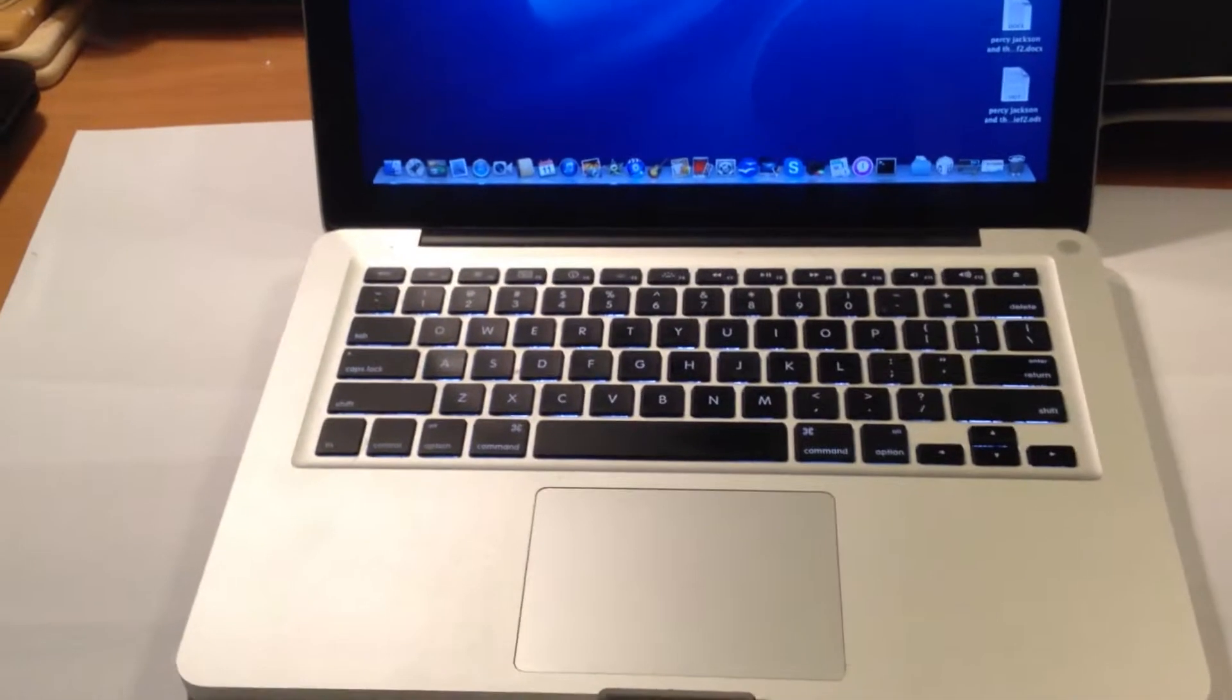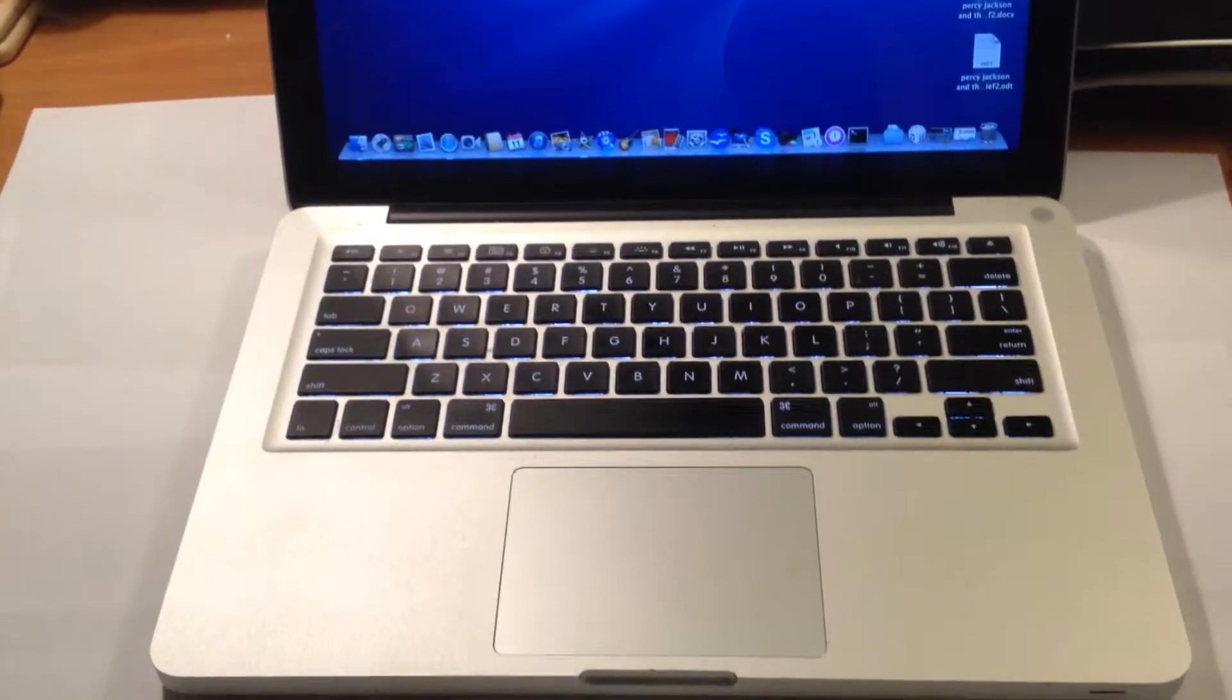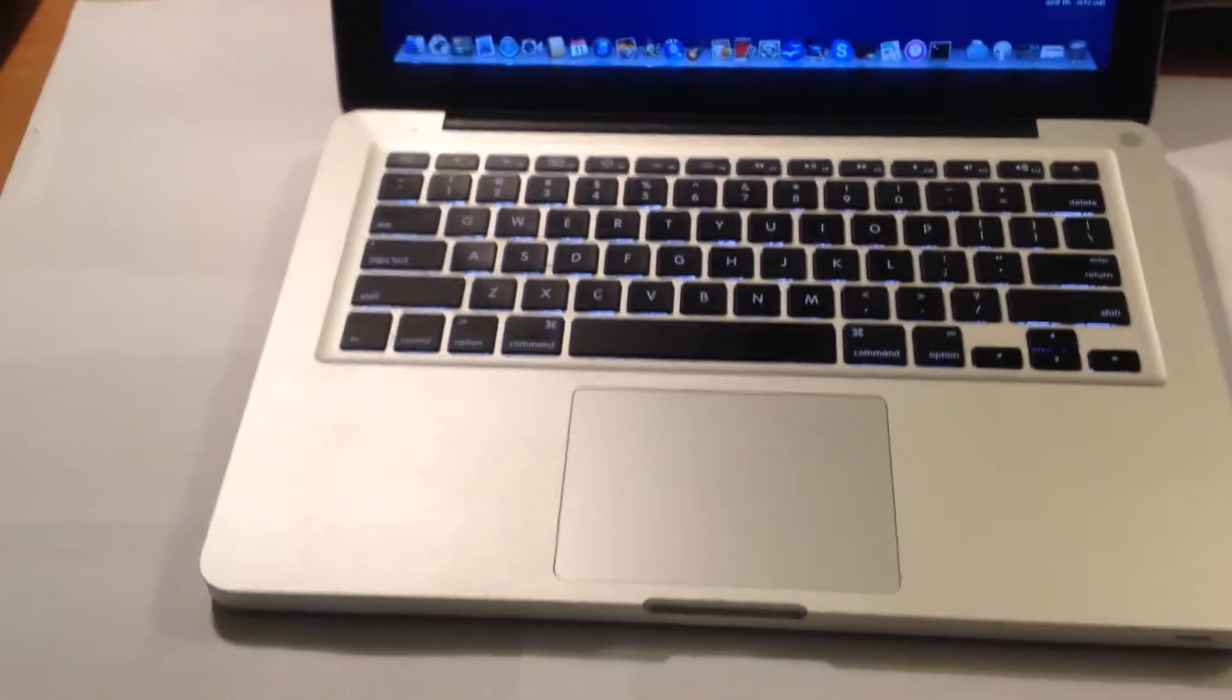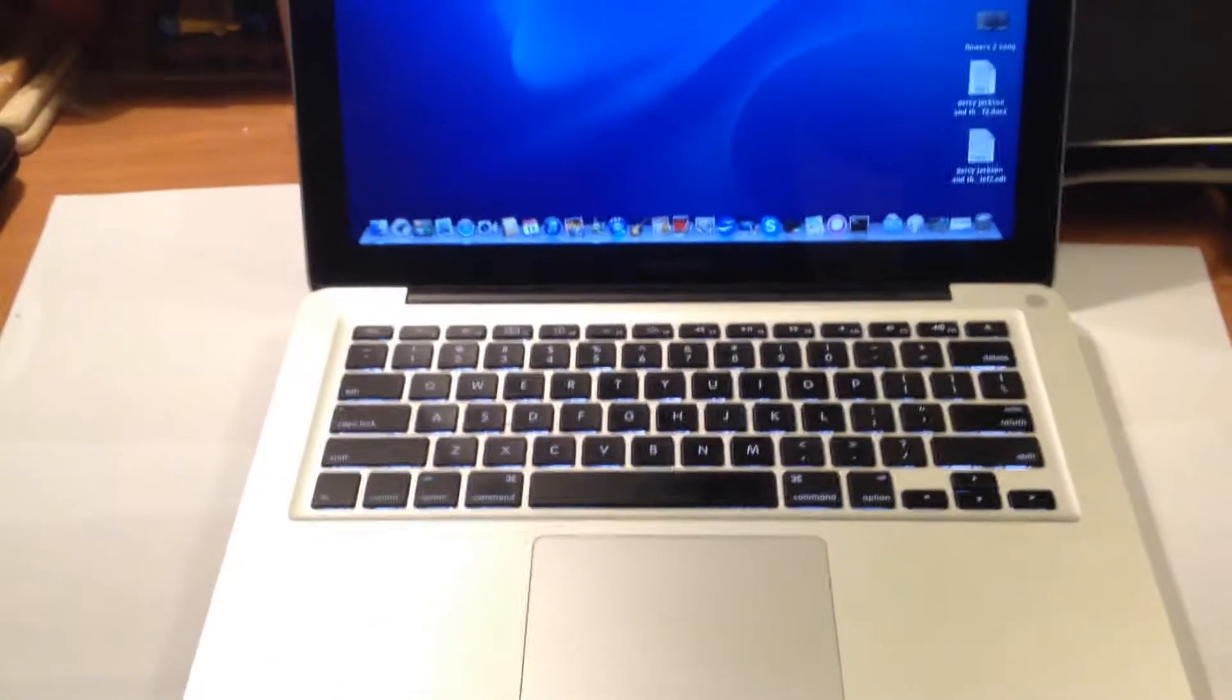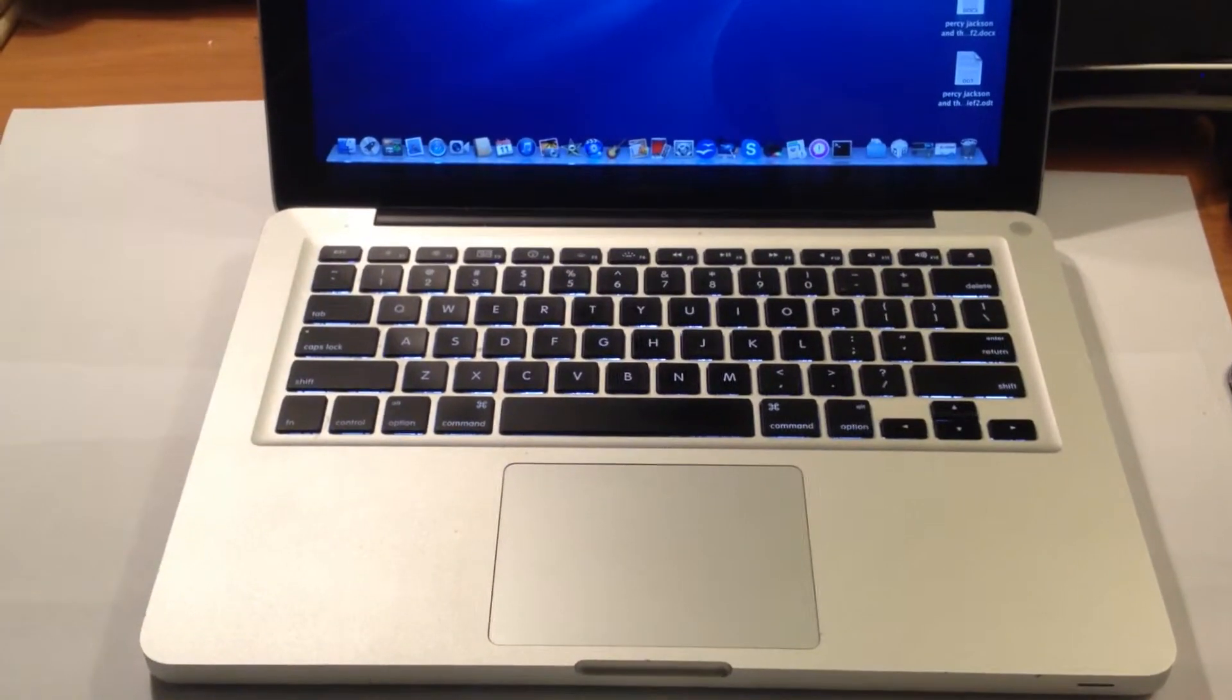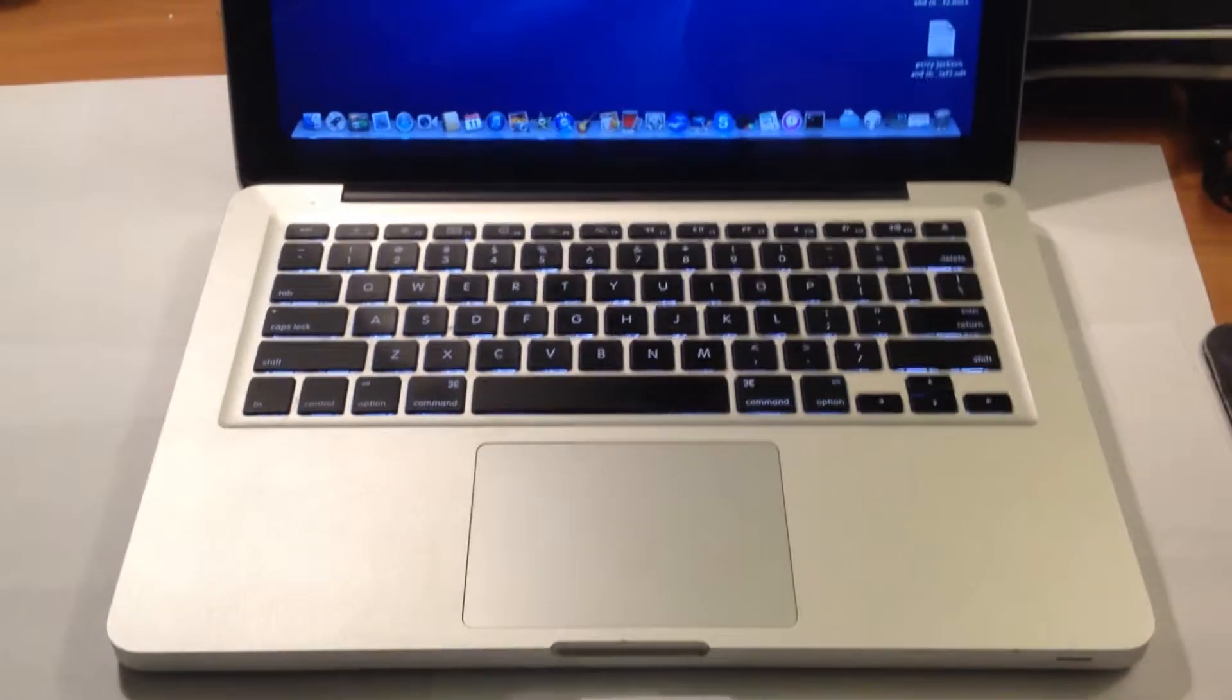The ports that you get on the retina MacBook Pro in comparison to the non-retina, you only get a MagSafe 2, USB 3.0, HDMI, and two Thunderbolt display connectors. You do not get an SD card slot. You get a headphone jack but you do not get a battery indicator which a lot of people like.